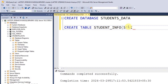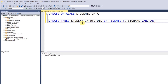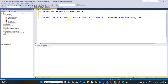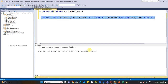Type CREATE TABLE student_info with an open parenthesis. The first column is student_id with data type integer, and we will add the IDENTITY property. We will add the default incremental base. Next, add student_name with VARCHAR data type of length 14, and age with TINYINT. Close the parenthesis. Select the students_data database and click Execute — commands completed successfully.